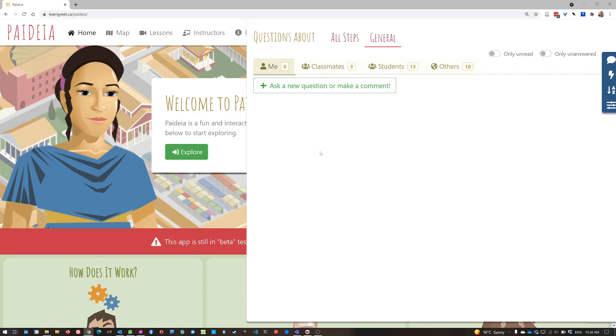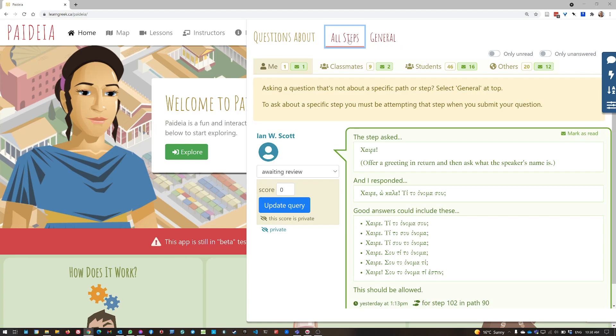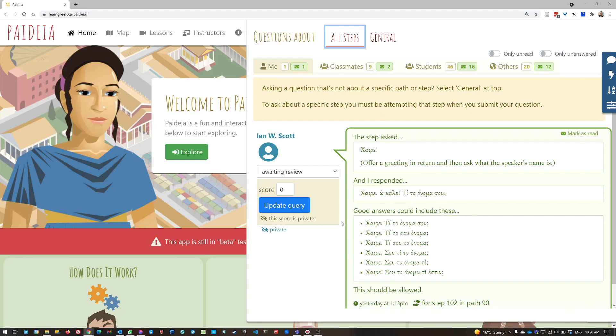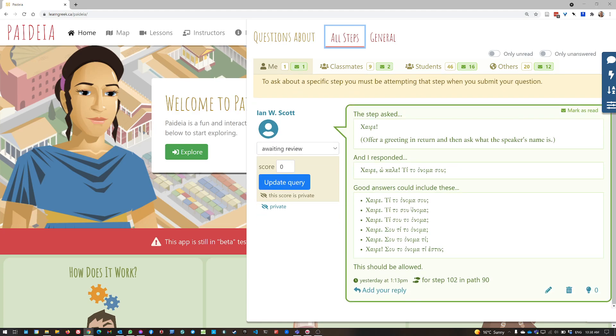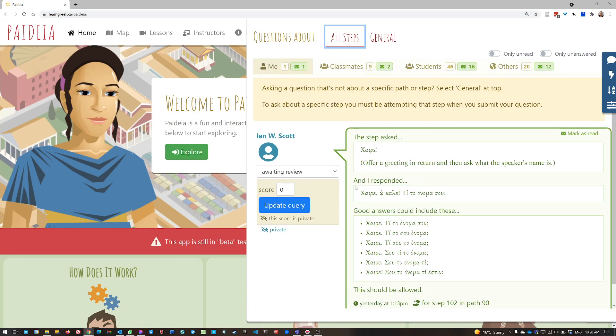And in this case, I haven't made any general comments, but when I click all steps, you can see I have asked a question about or made a comment about one particular path.